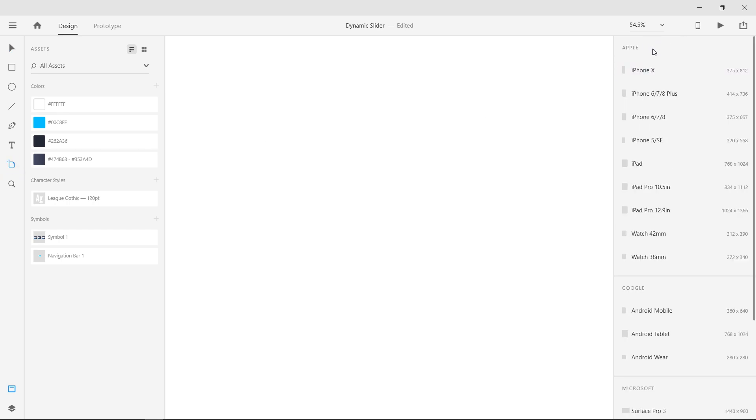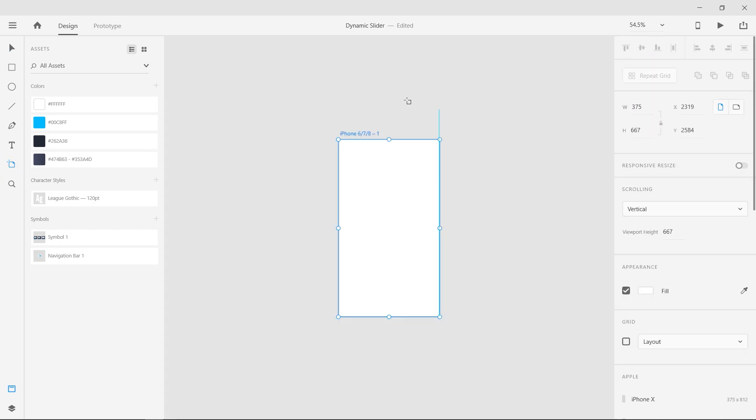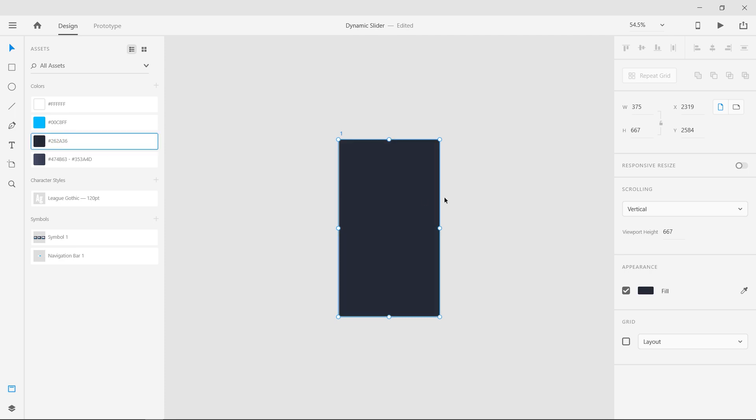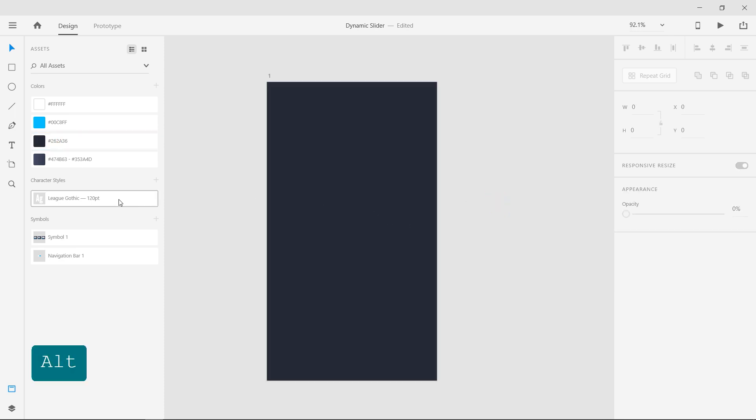With the artboard tool selected, create a new artboard with iPhone 6 dimensions and name it 1. Apply a fill color from the assets panel and insert the top navigation bar as well as the overview status into the screen.